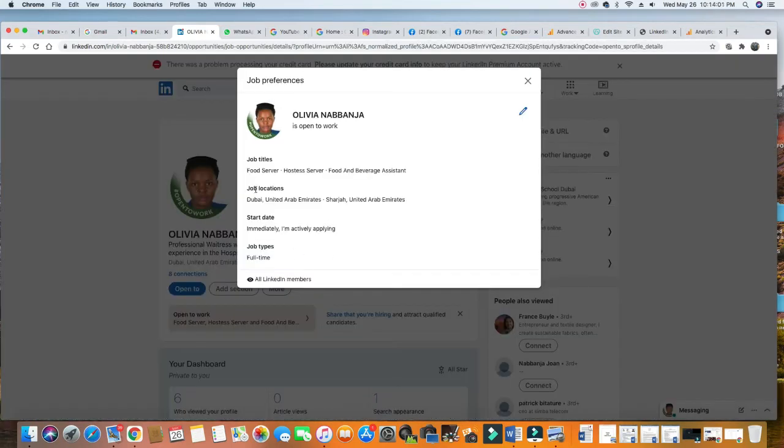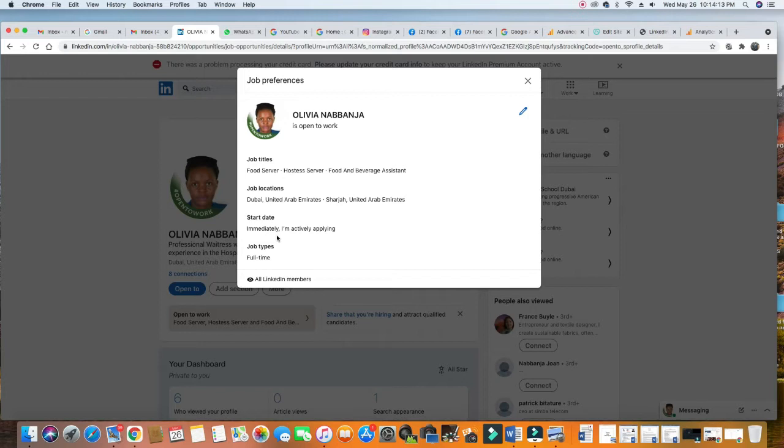See: food server, hostess, server, food and beverage assistant, immediately available. So you are actively applying and you're available immediately to start. These things are very important - people don't understand it. A recruiter who pushes out a job offer wants to know that candidates are willing to work and move to work immediately. I built this profile for her and she got the job within the first two weeks after building this profile. I cannot guarantee that the same thing will happen to you, because it depends if you can also defend your CV. You need to know how to defend your CV.